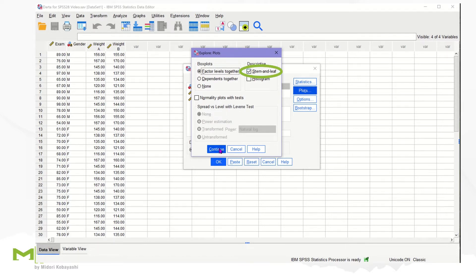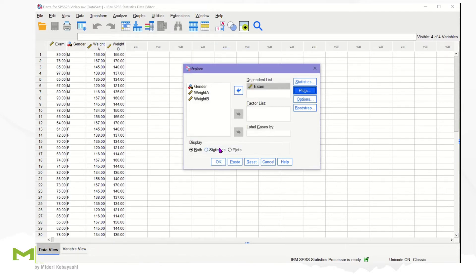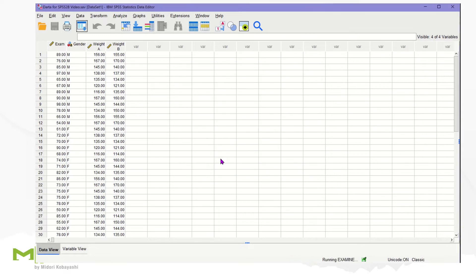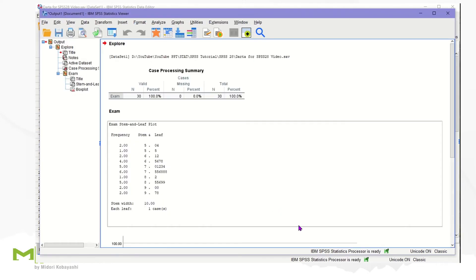Then, click on Continue. We just want Plots, so check on Plots option. Please uncheck any unnecessary outputs. Click on OK to get the stem and leaf display.